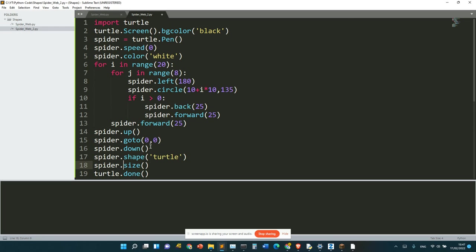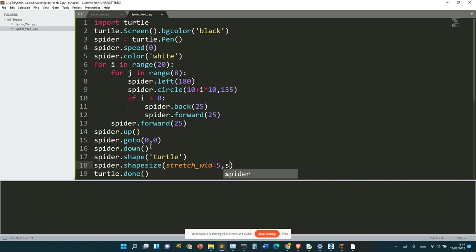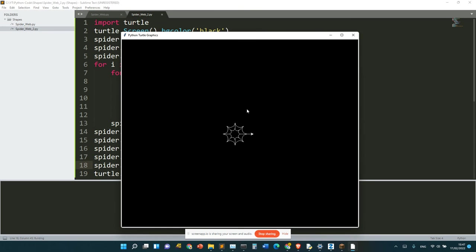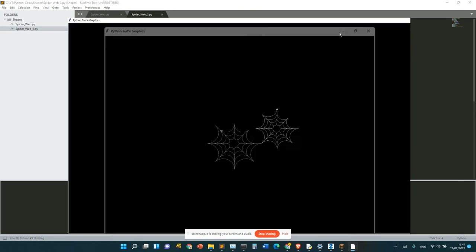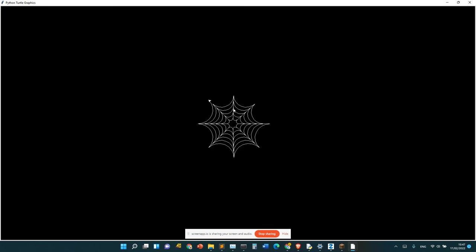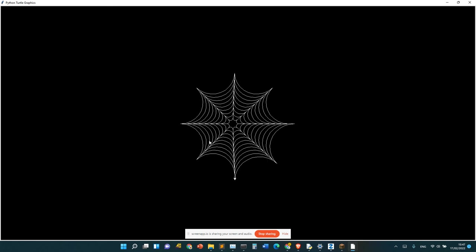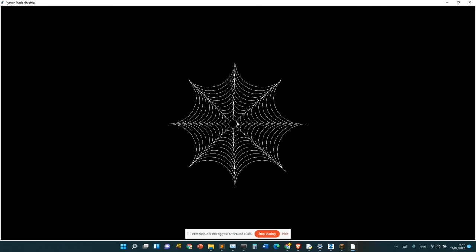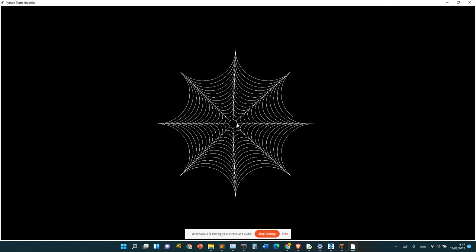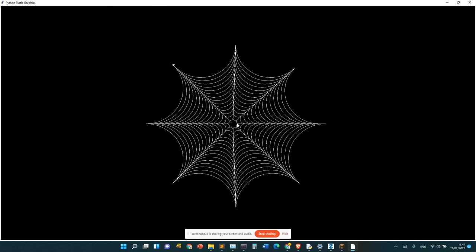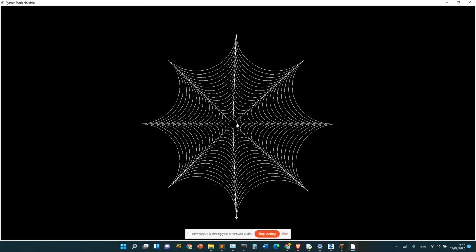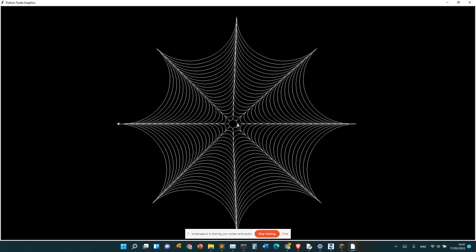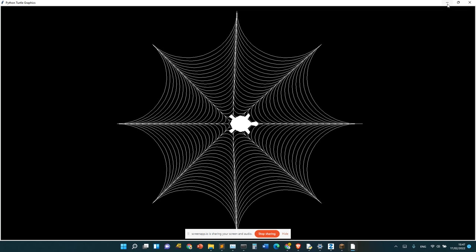spider.shapesize, stretch_width equals 5, stretch_length equals 5 if it works. It actually takes a very long time for this to run. I've done my spiderweb, so spiderweb is complete. And the spider's here, although it's not really a spider.